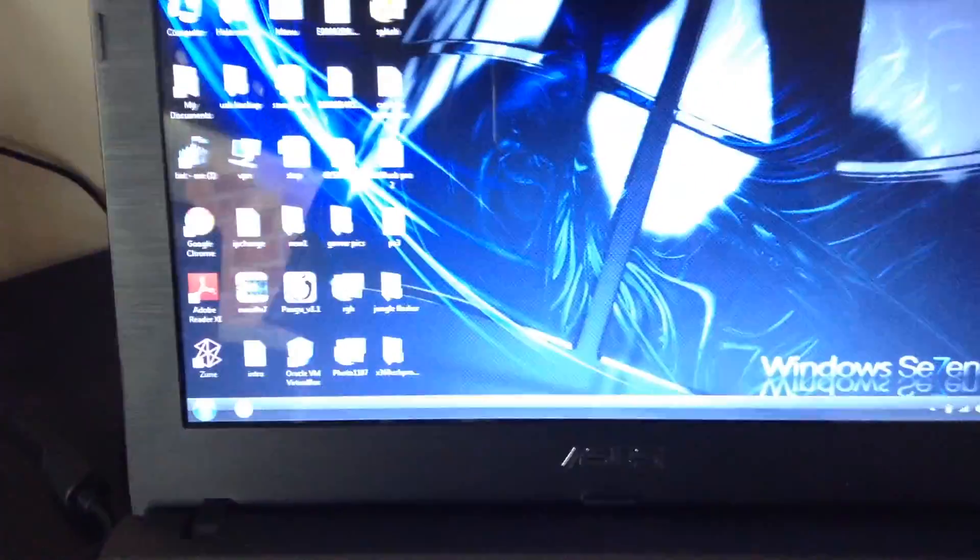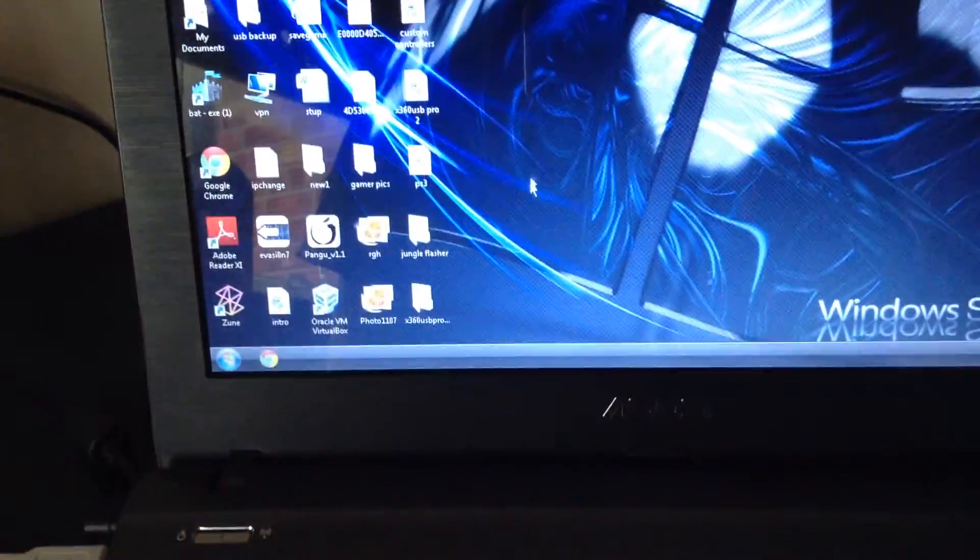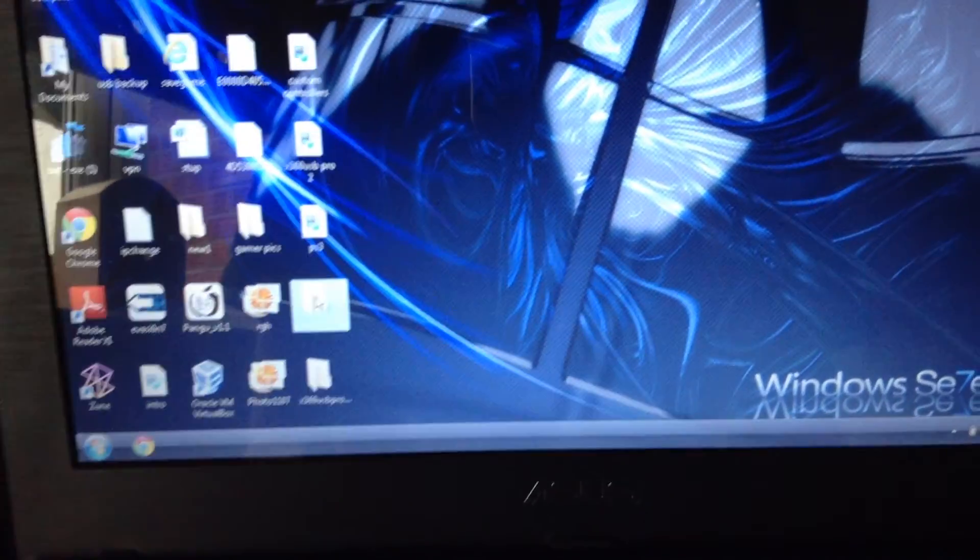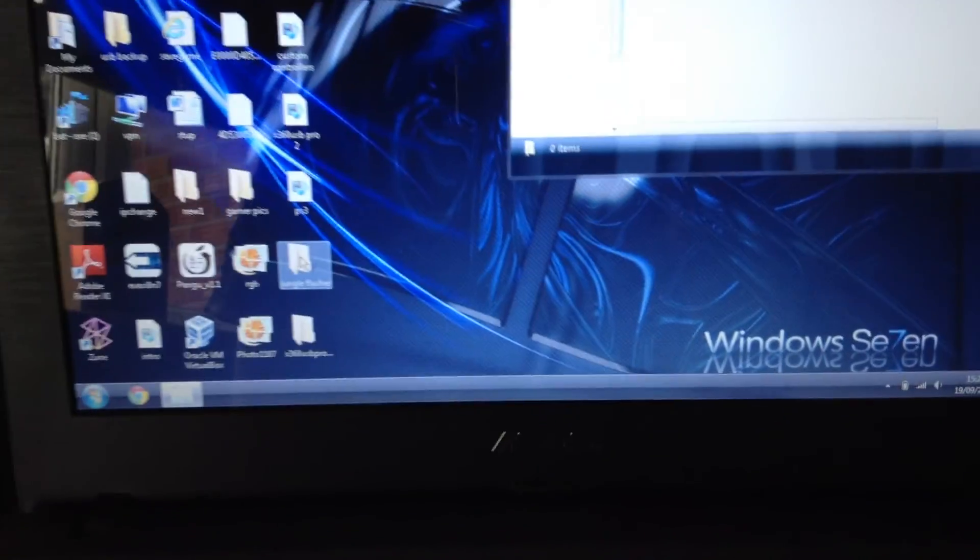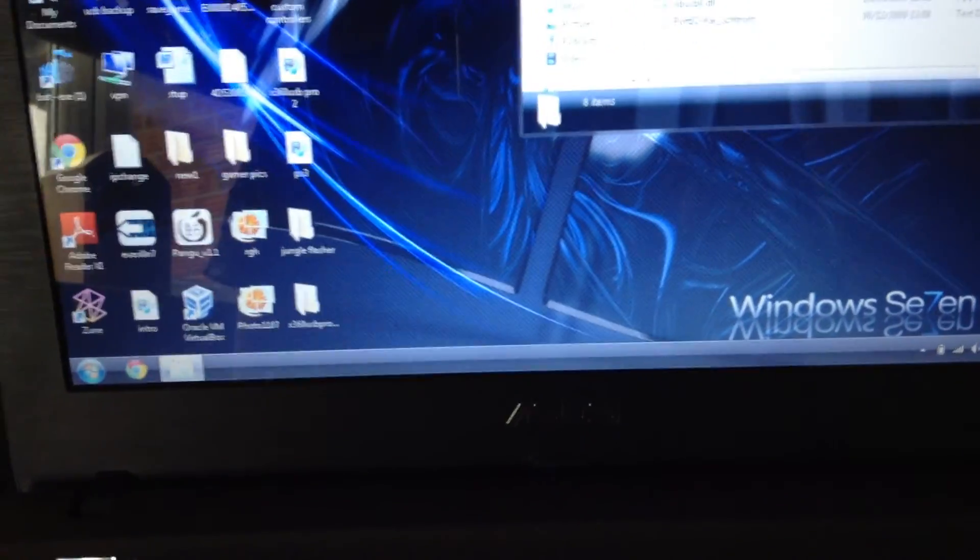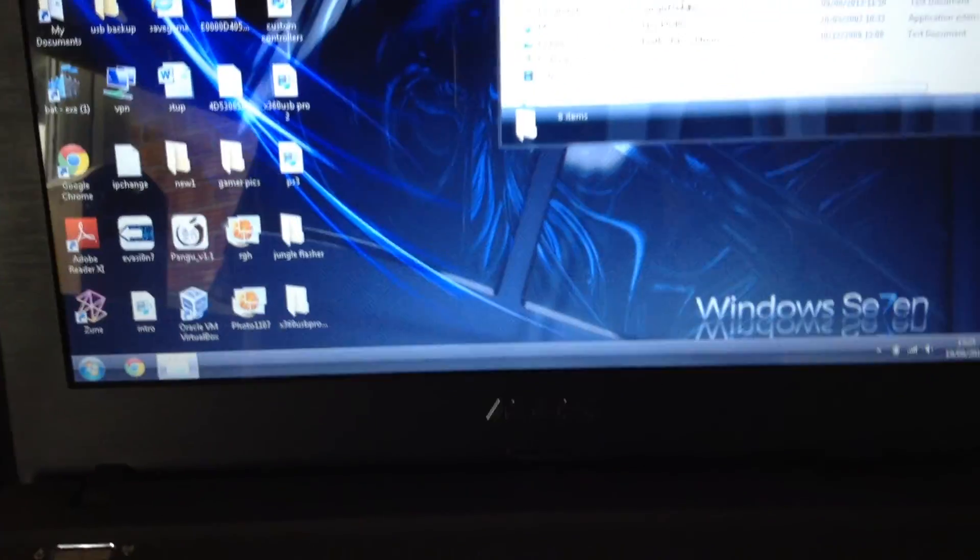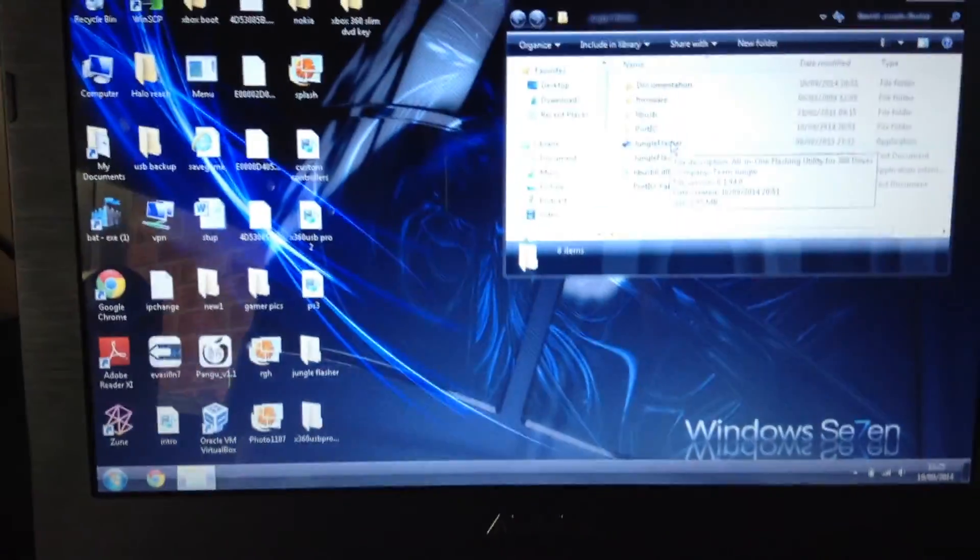So once it's powered on, over at your computer, you're going to go ahead and run Jungle Flasher. I'm not going to actually show you how to install it or anything, I'll do that in a separate video if you need that.